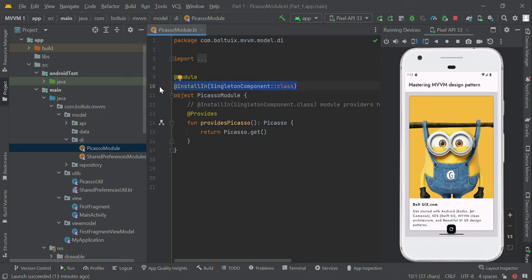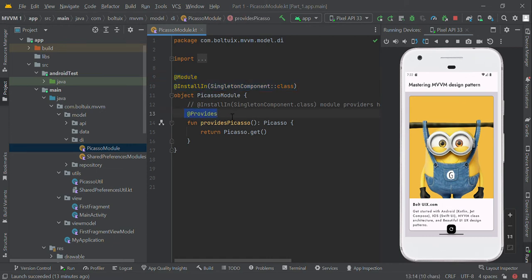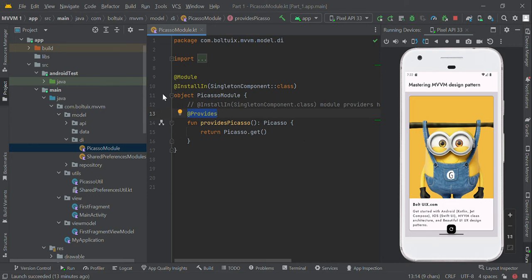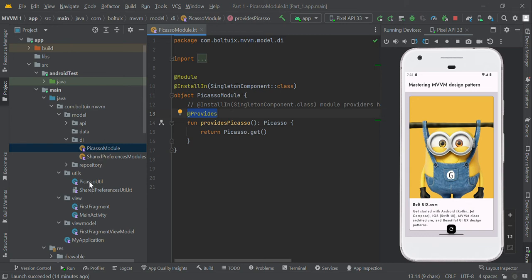For the scope, if you set SingletonComponent it is applicable for the overall application; if you set FragmentComponent it will be applicable only at the fragment level. So we first add @Module and @InstallIn, then we create a provider method for Picasso which returns Picasso.get(). We set SingletonComponent so this PicassoModule can be used at the application level across the entire app.